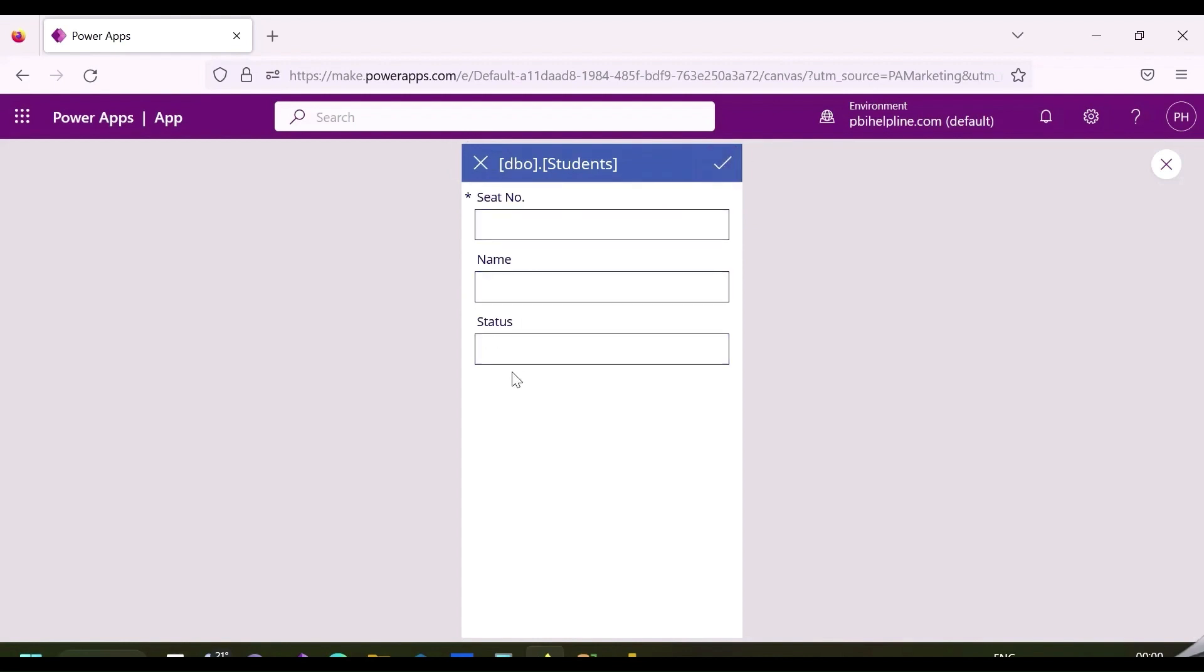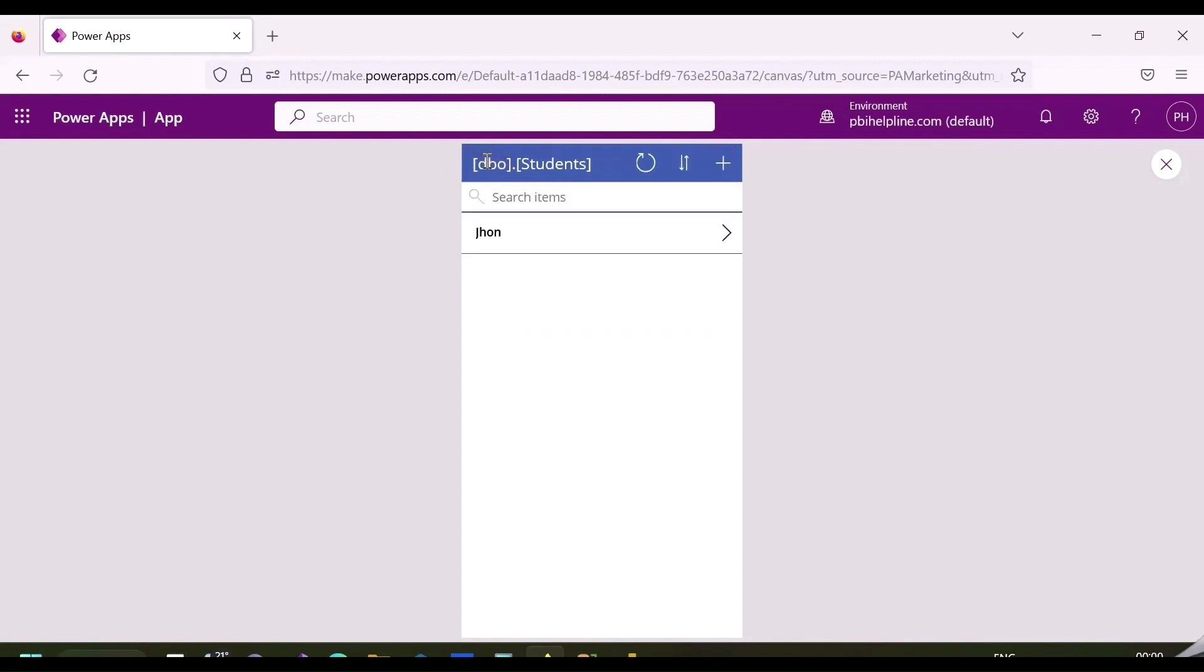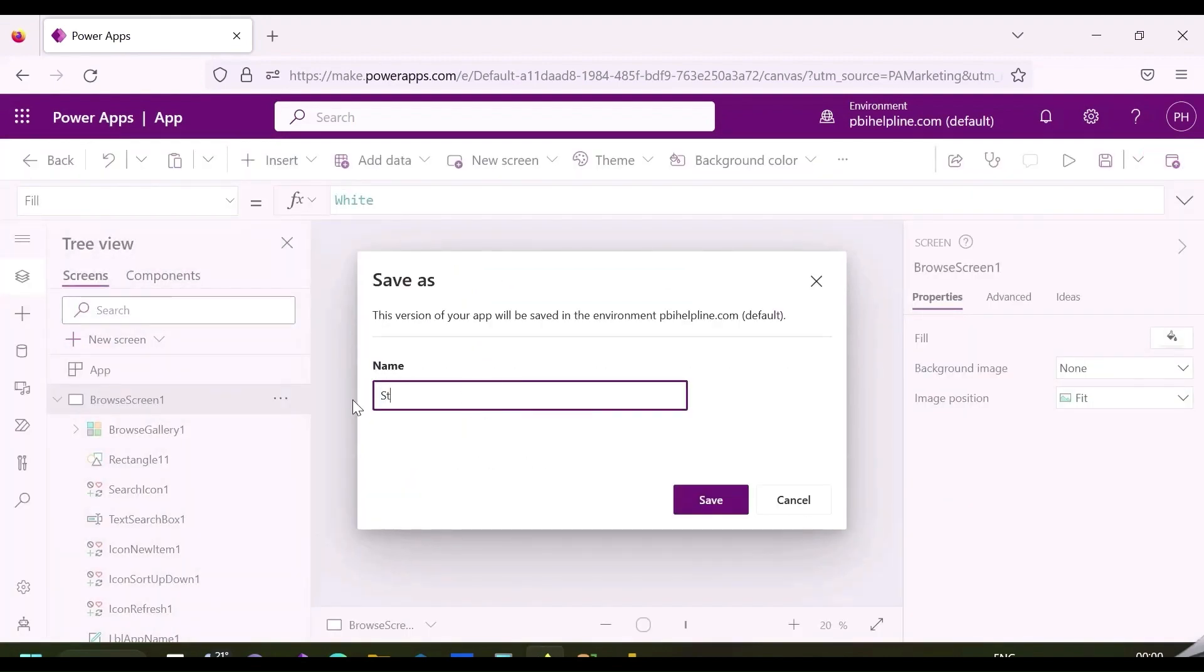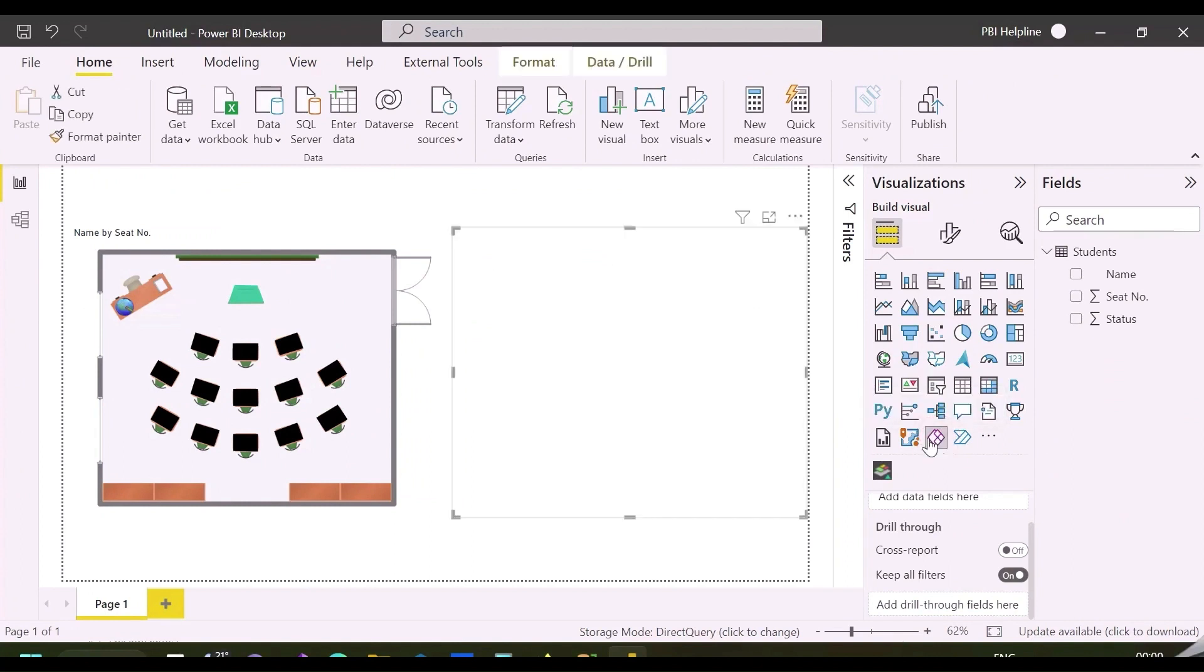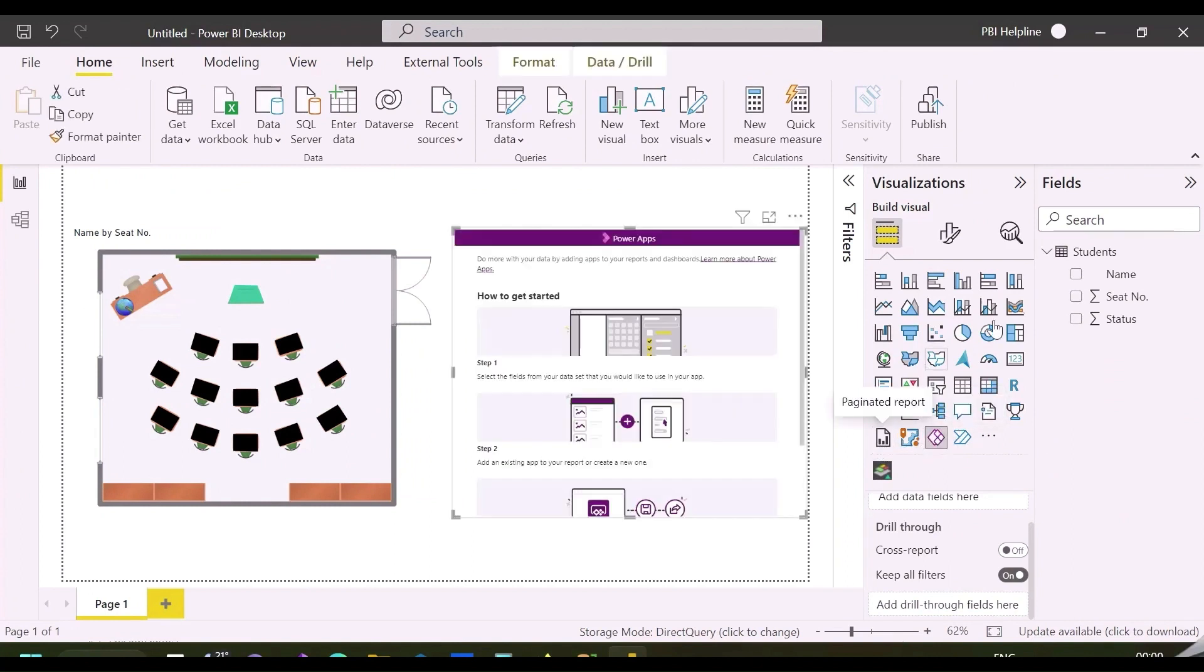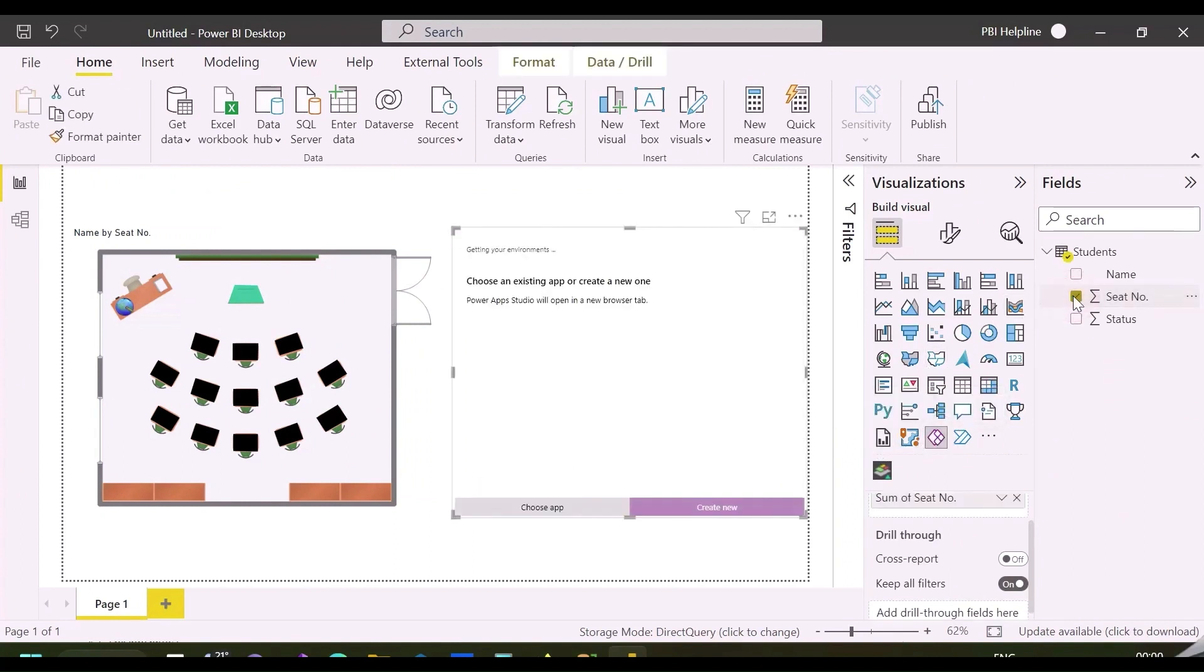This default application is fine for my requirement, and I will use this in my Power App Visual. Save this app with any name, and then go back again to Power BI Desktop.